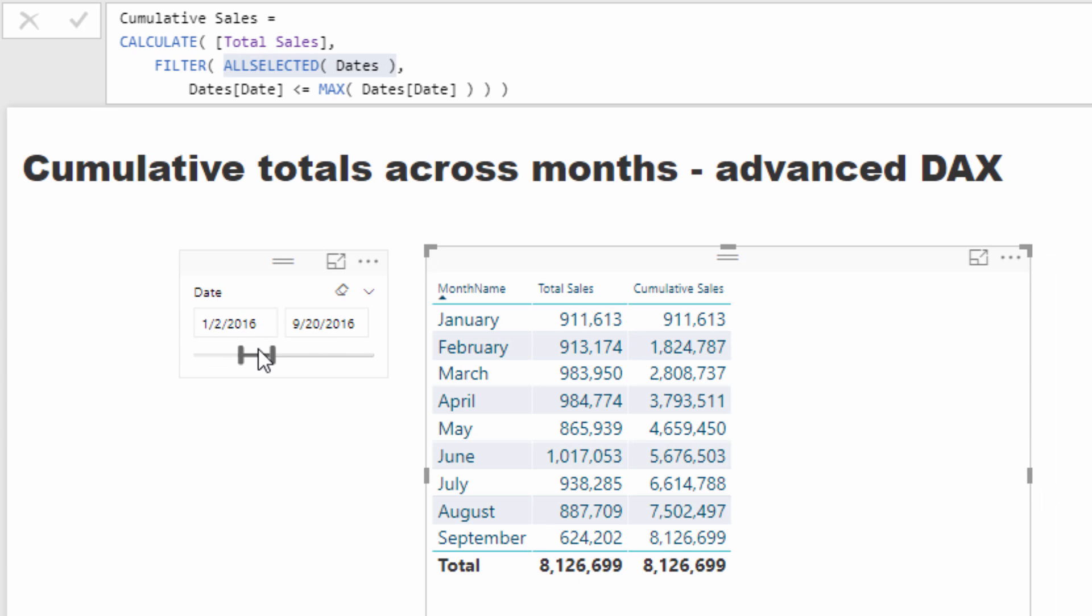And as you can see here in this date slicer, we are currently between the 1st of February and the 20th of September.